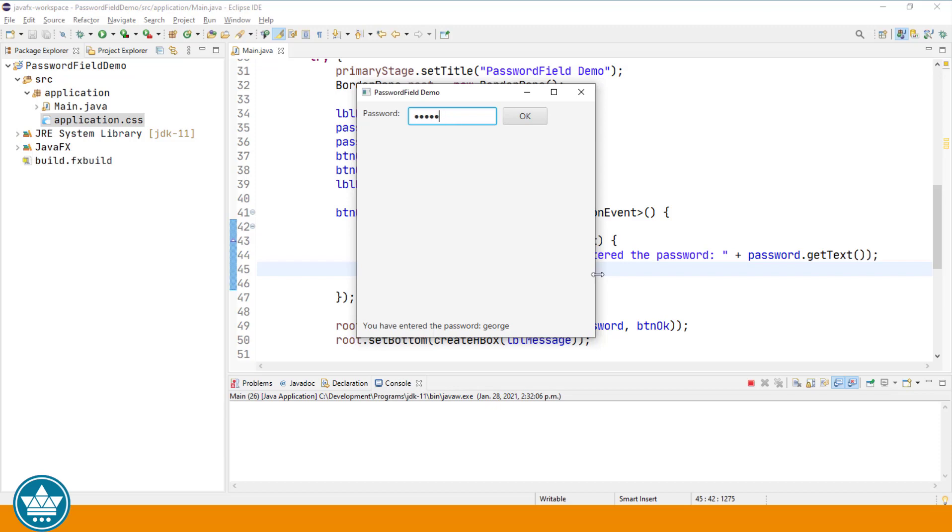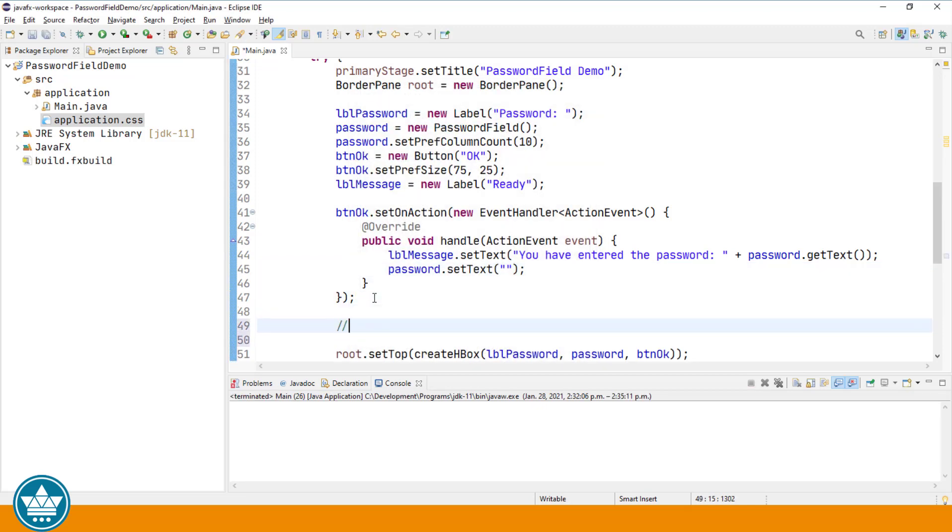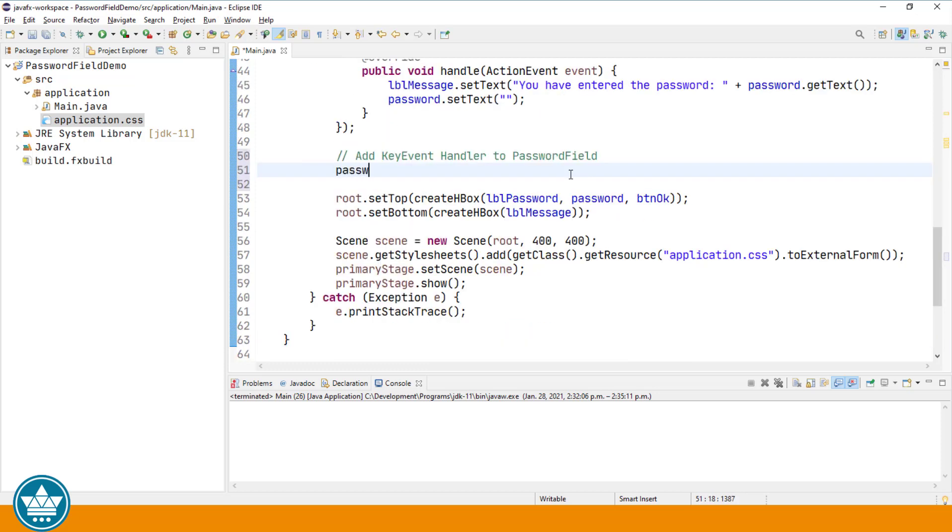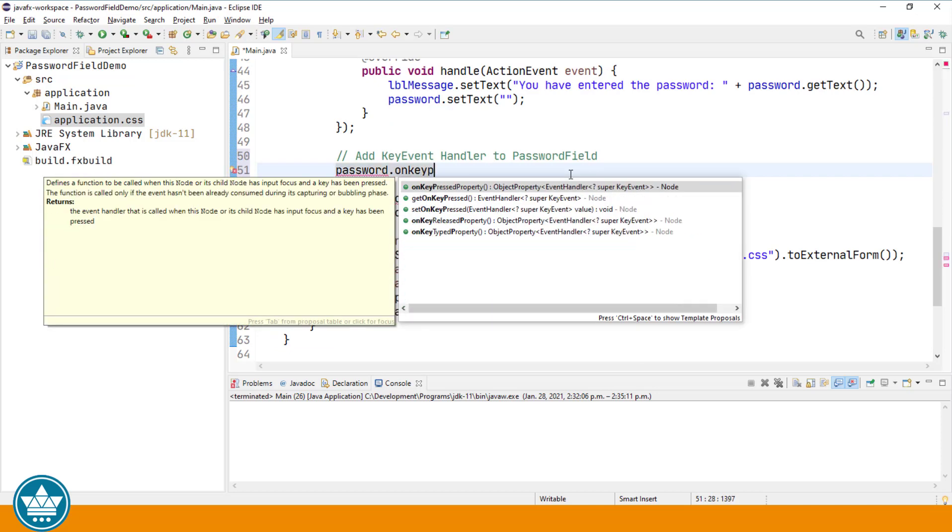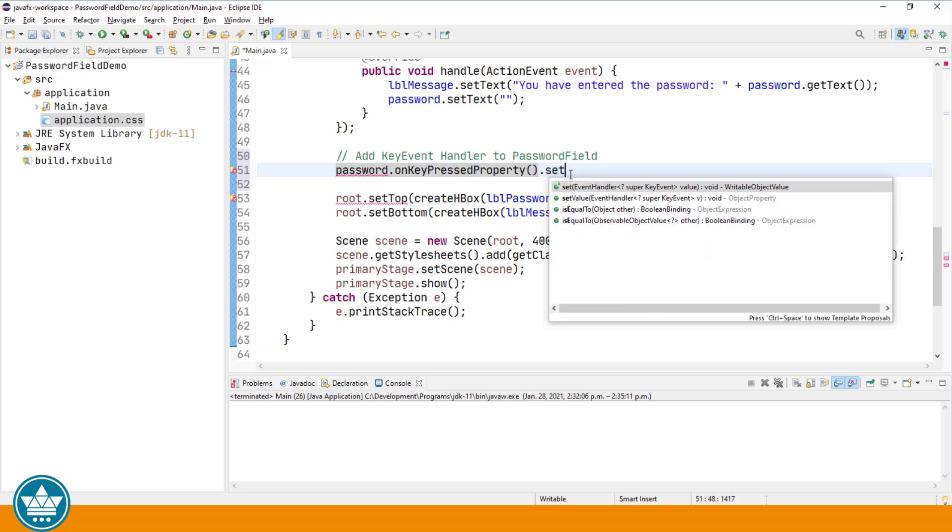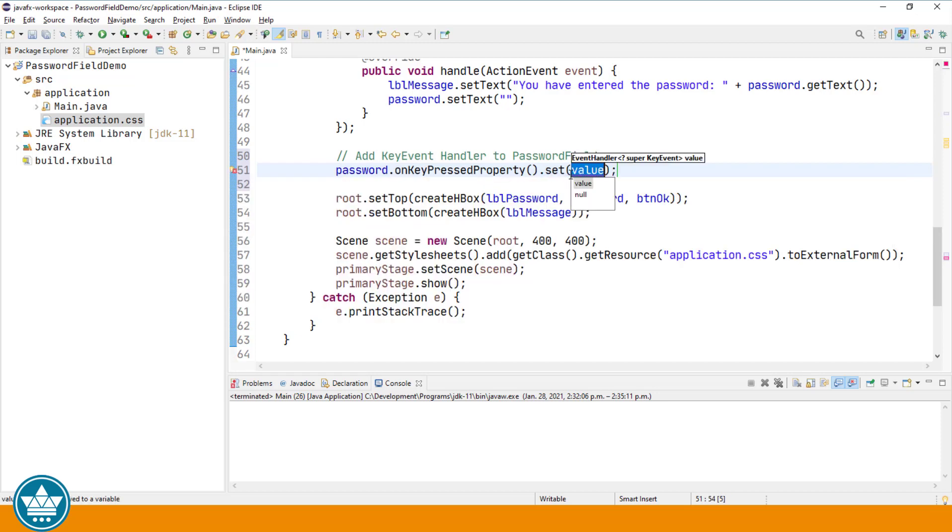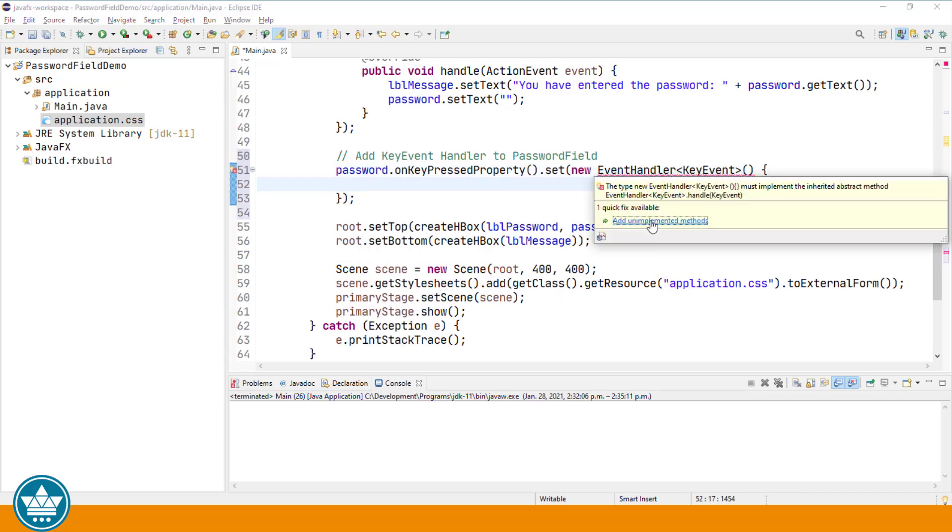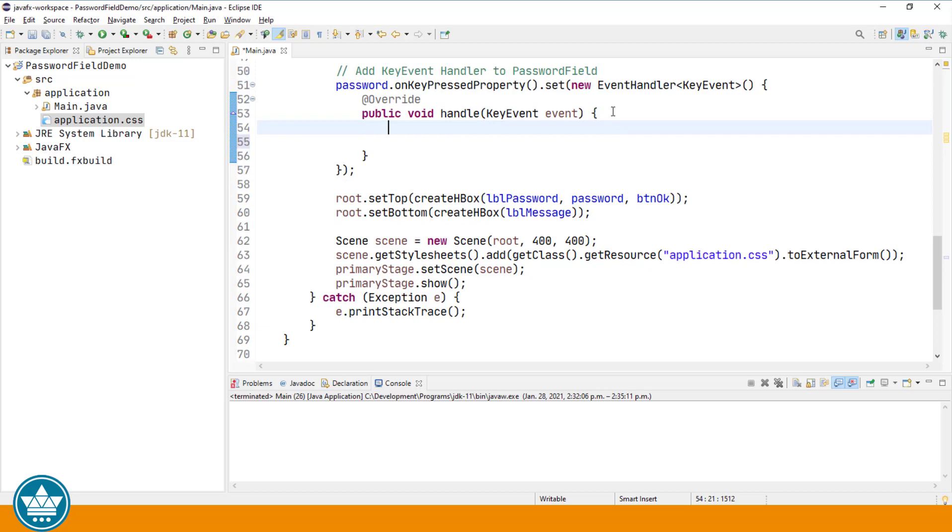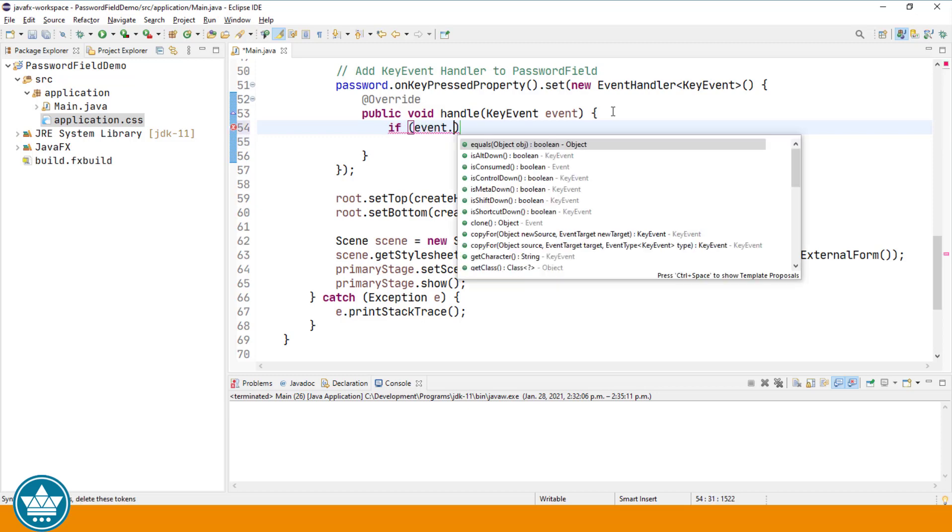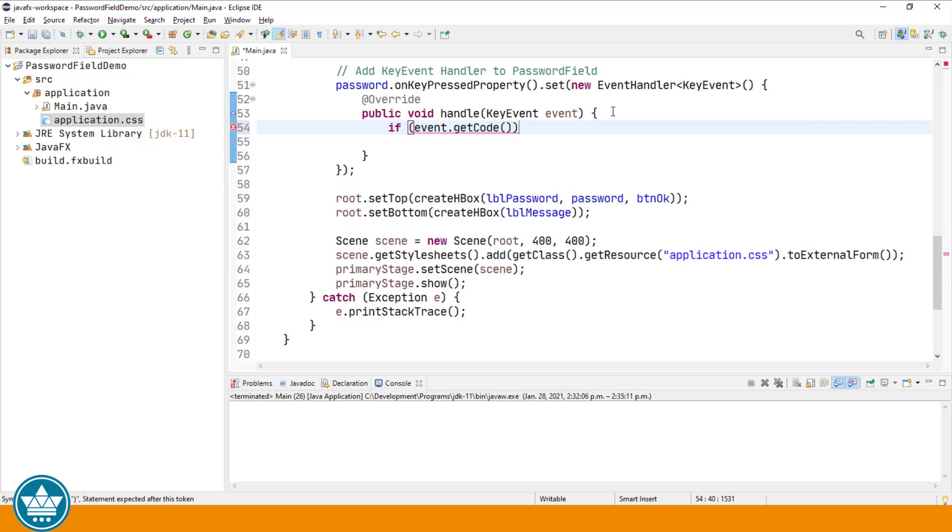To do that, I'm going to add a key event handler to the password field. Password.onkeypressed property.set. The set method expects an event handler for the key event, so we'll create a new anonymous inner class. The key event. We'll add the unimplemented method, and here's where we'll enter our validation code when the user presses the tab or the enter key. If event.getCode.equals KeyCode.ENTER.